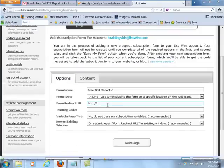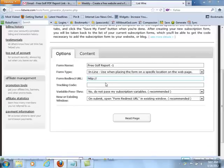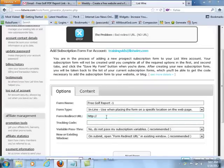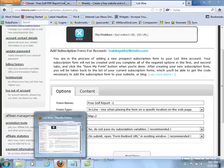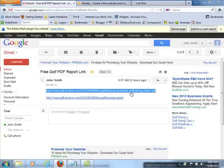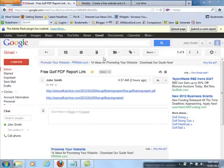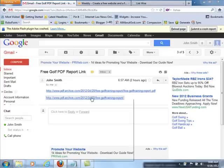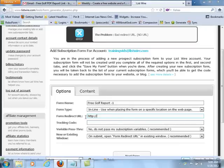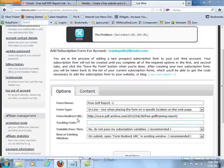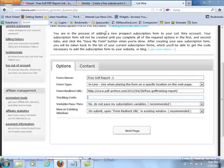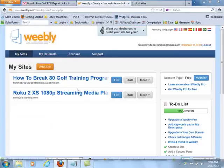Where it says Form Redirect URL, we'll want to make sure we put something in there. That's going to be the page they land on after they opt in. You could either send them straight to your PDF, which can be found right here, or, better yet, take this link from PDF Archive, copy that link, and send them straight there as the Form Redirect URL. You could also set up a page on Weebly if you wanted to.